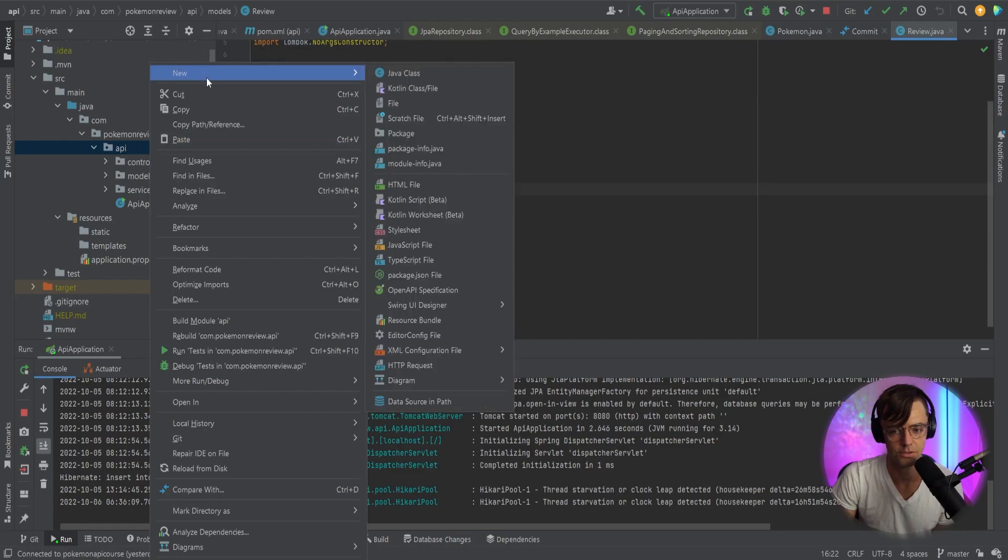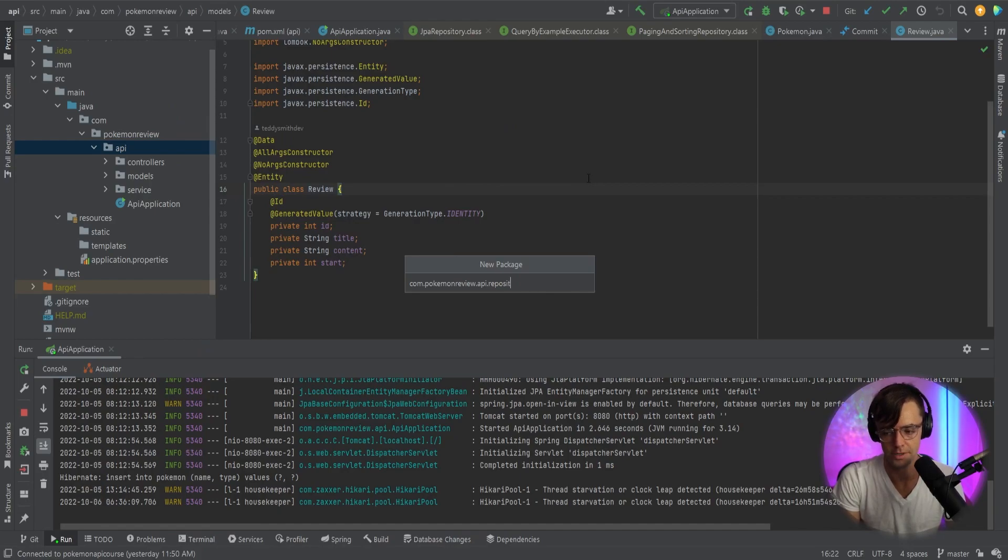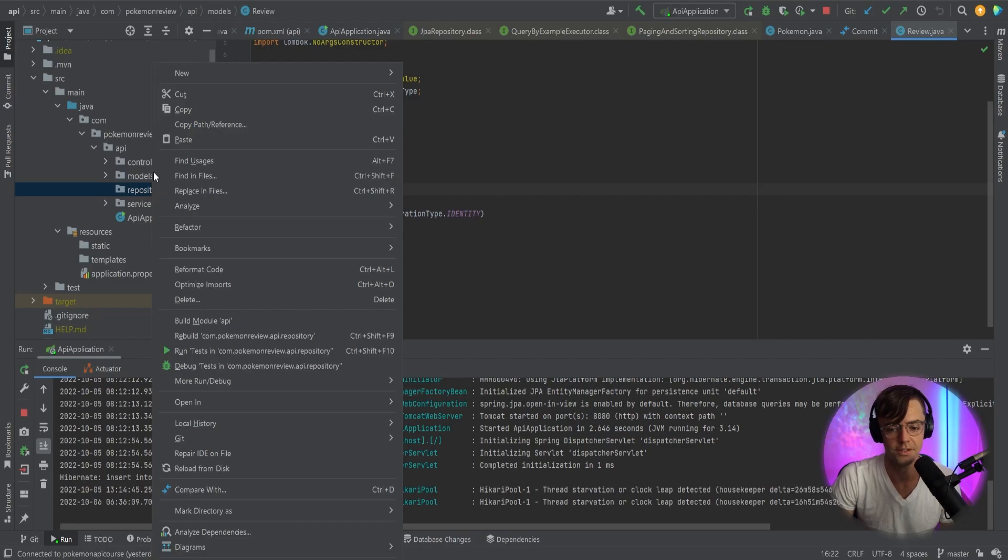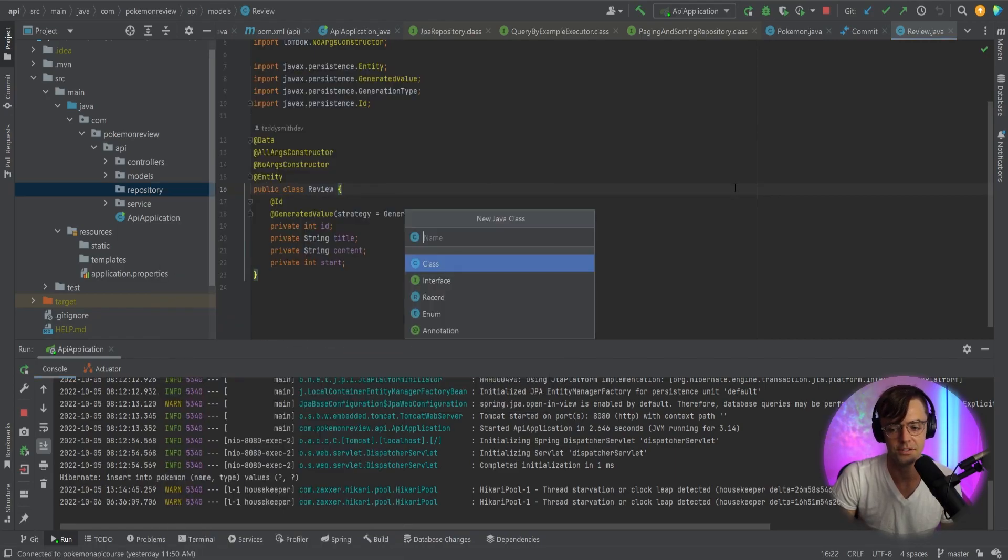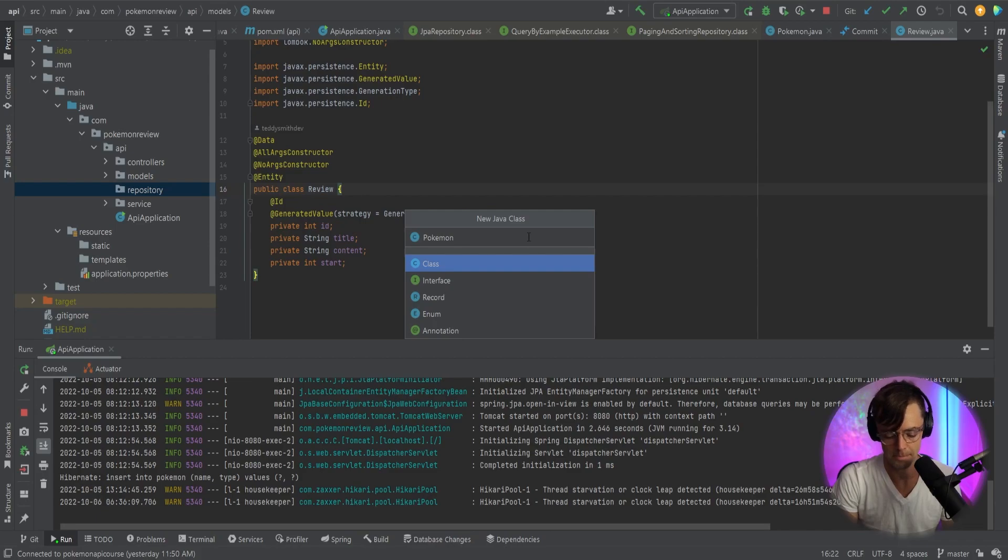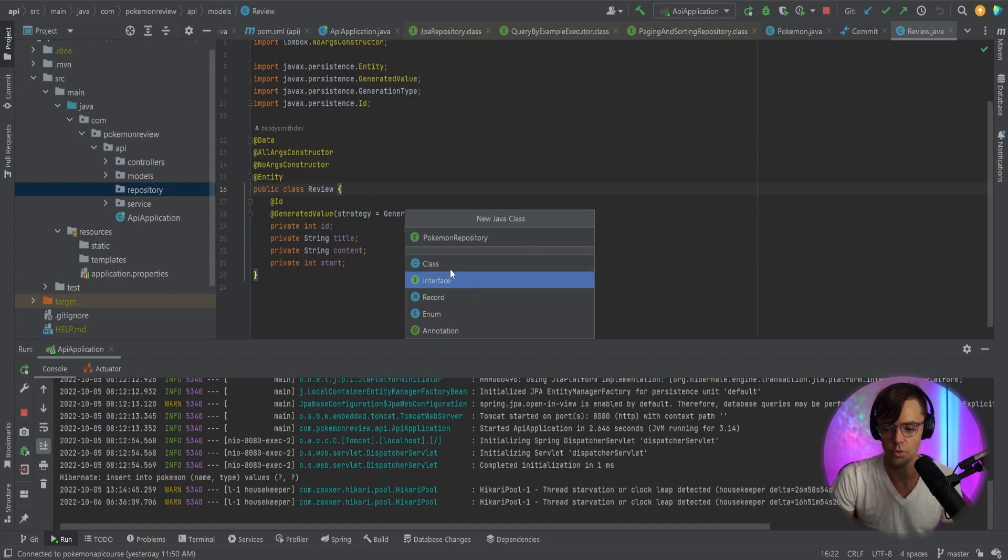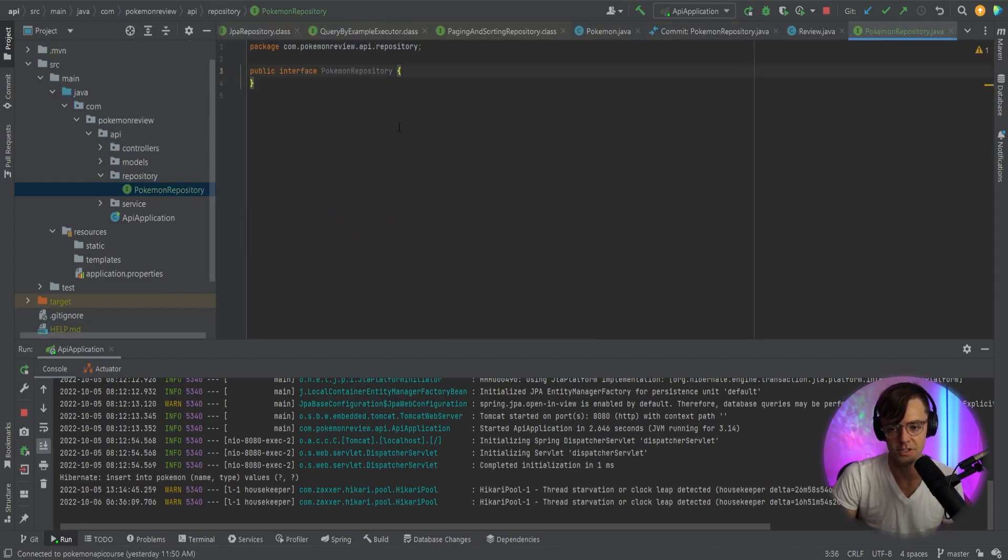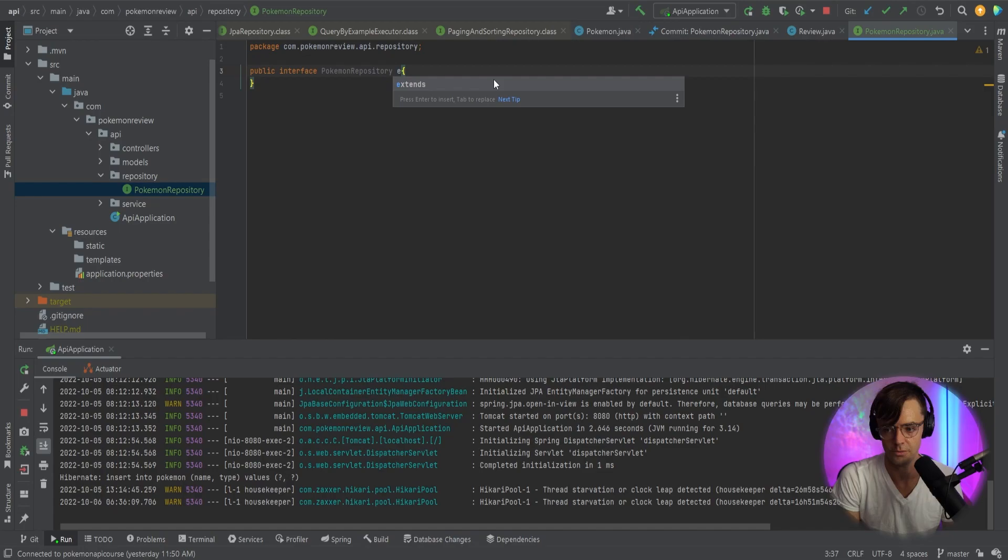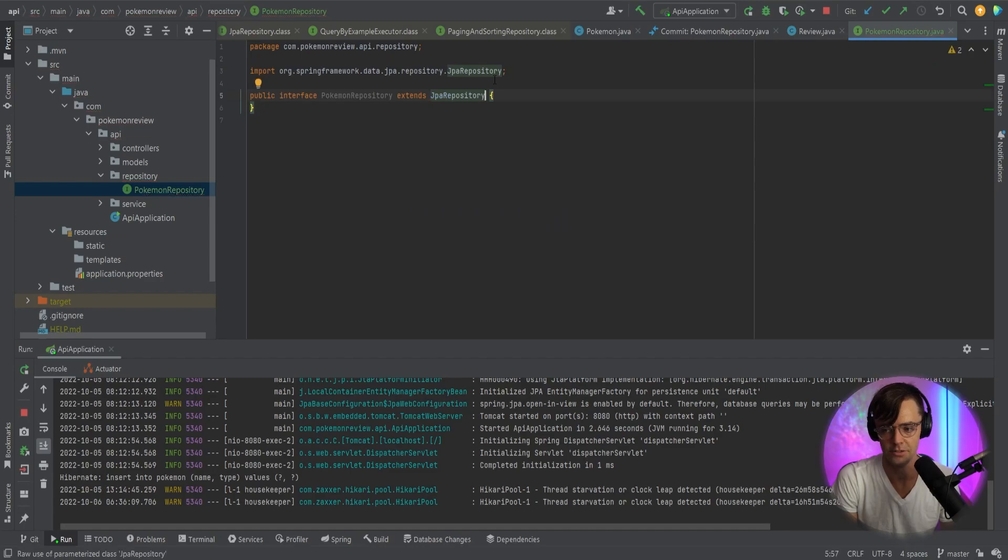So first thing that you want to do, you want to go in, you want to go to new, you want to go to package, and then you want to type in repository. Okay, that's just going to create a folder for us. The next thing that you want to do is you want to type in Pokemon repository. Repository. And you want to create an interface. Not a class. But if you did make a class, you can quickly change it just by changing the name. So we go in here, we go extends because it's an interface, and we're going to type in JPA repository.